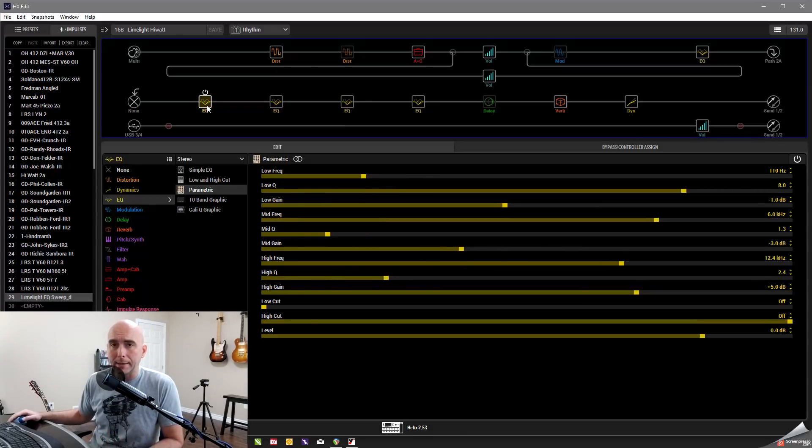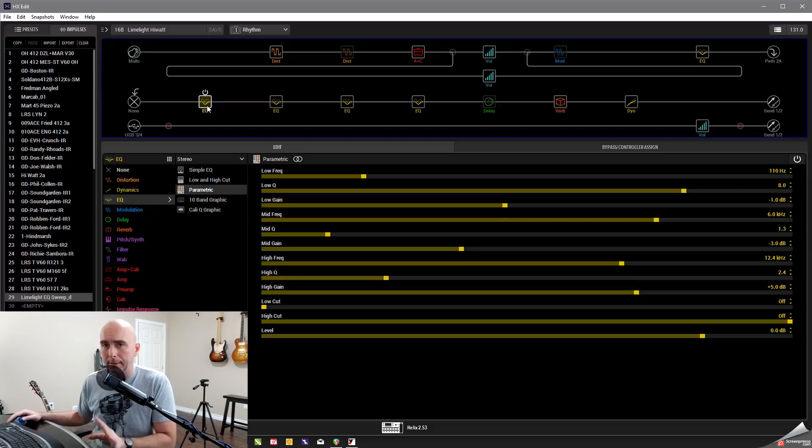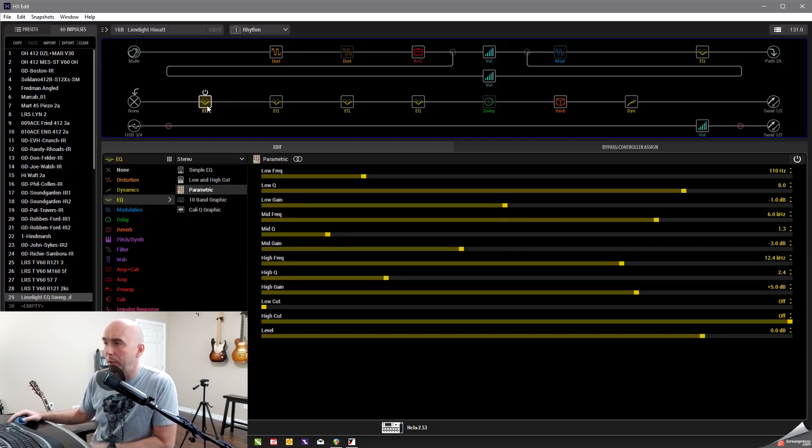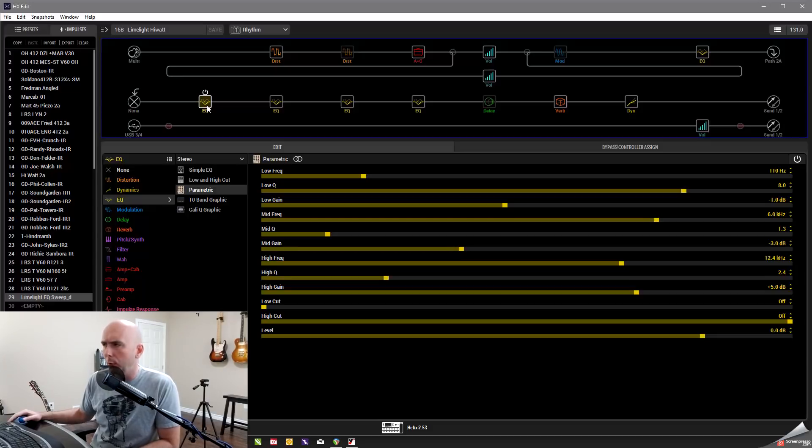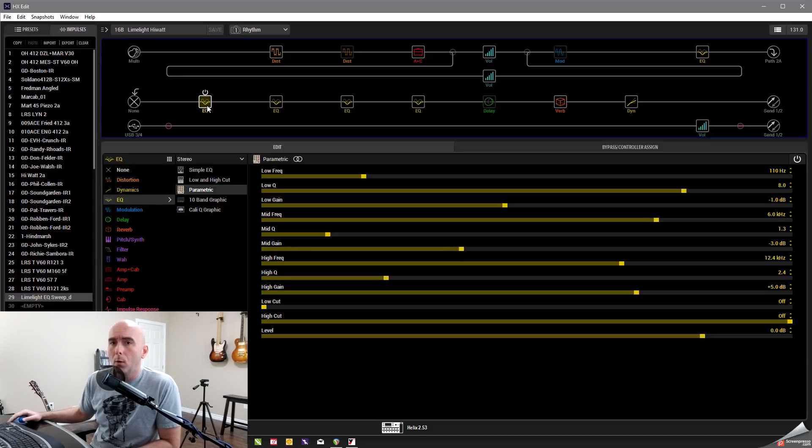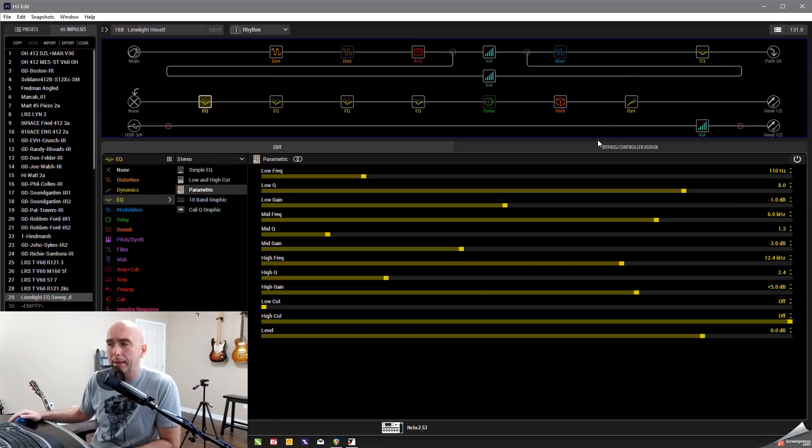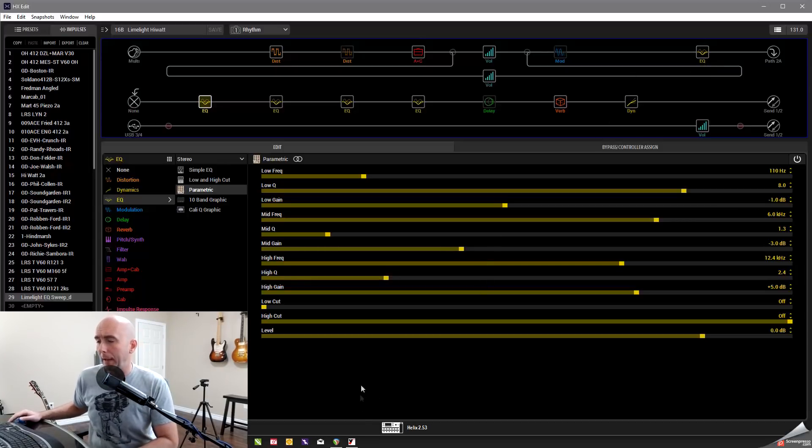Now, obviously this is taking up a lot of room in our paths and the idea, the whole goal here is to amalgamate those into one IR that we can then just slap on our path and get rid of all those. So here's my patch. I've got all these EQs. I've got all these crazy cuts and boosts and everything going on.